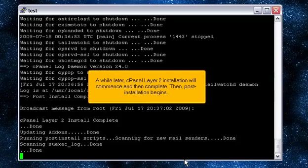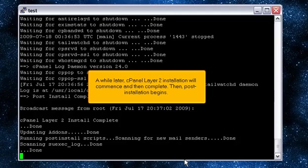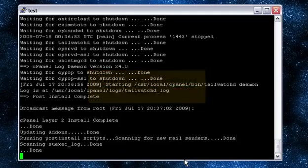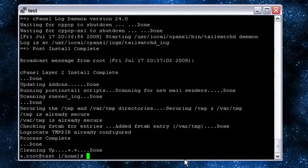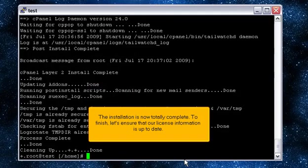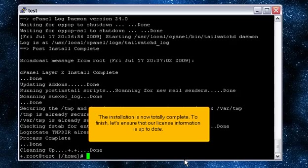A while later, cPanel Layer 2 installation will commence and then complete. Then, post-installation begins. The installation is now totally complete. To finish, let's ensure that our license information is up to date.